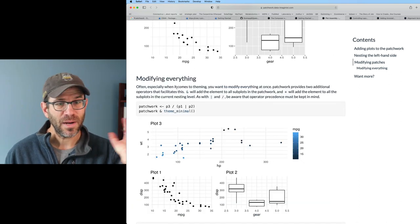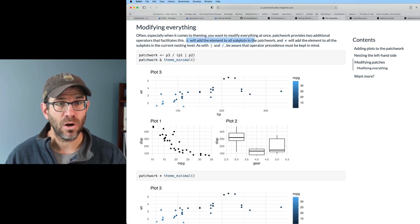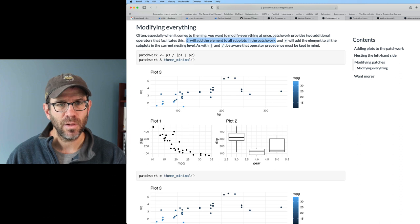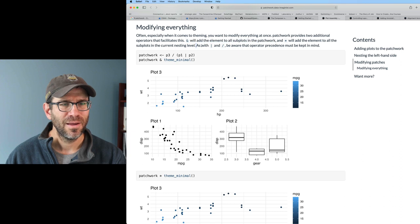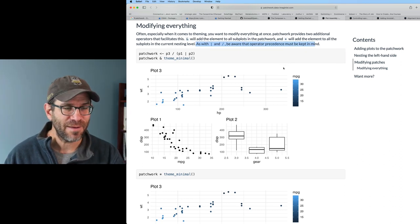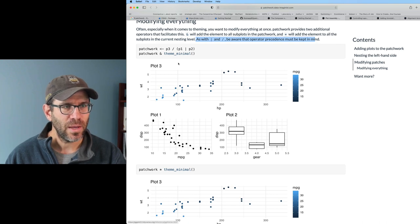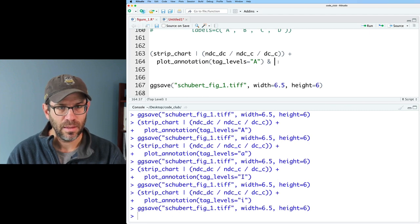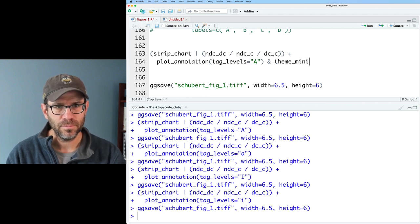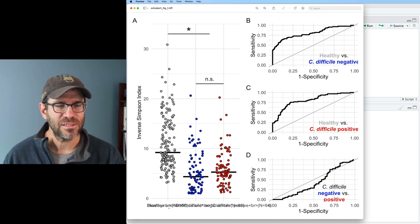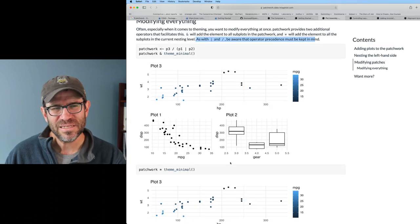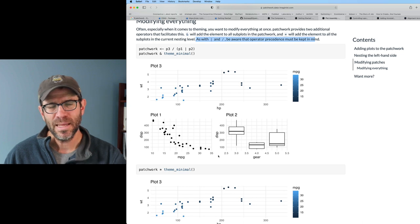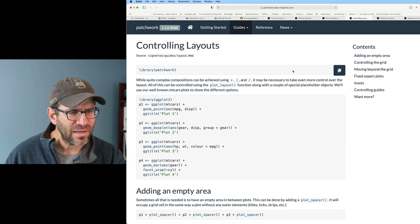If you want to modify a different part of the patch, you can access it with double bracket indexing. This is a little bit more advanced than what I want to do. I think I'm really just going to stick to making my plots as I like them and then adding them together later. But it's nice to know that I could come back and modify things. And that if I want to modify everything, the ampersand will add the element to all of the subplots in the patchwork and the star will add the element to all the subplots in the current nesting level.